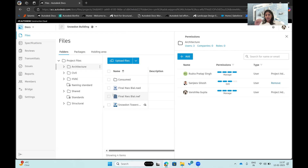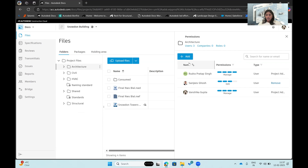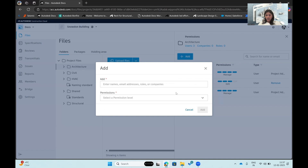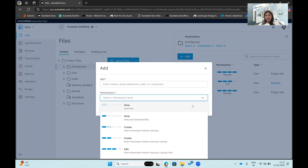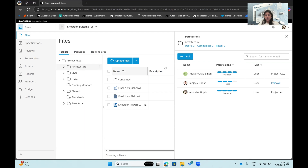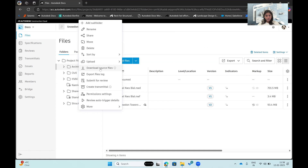Permission settings let me see which project member has what level of access. For example, I might not want civil or MEP team members accessing the architecture file folder. I can restrict access based on roles or member names — entering an email ID and specifying permissions such as view only, view and download, or create and download. These granular permissions can be set for each individual folder.